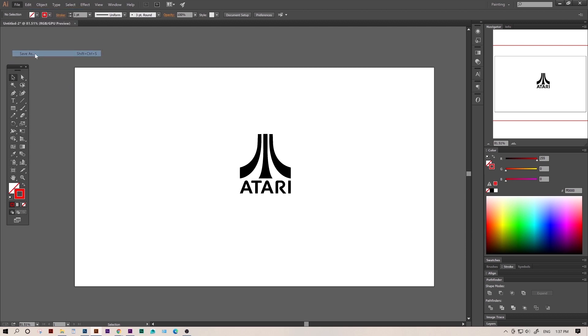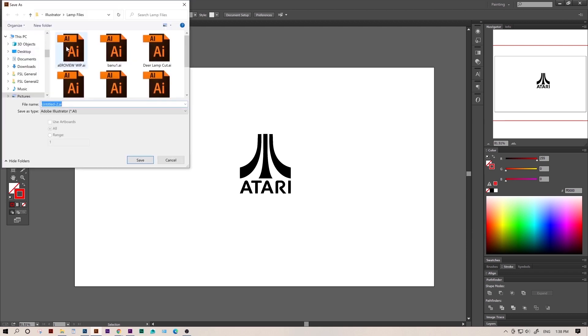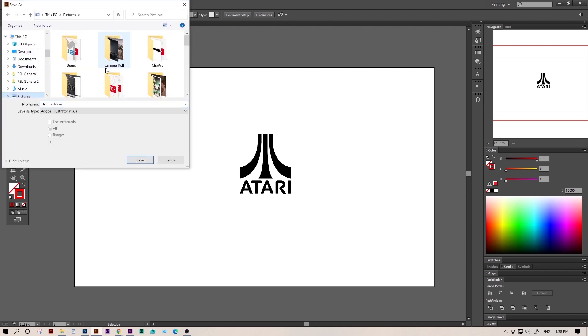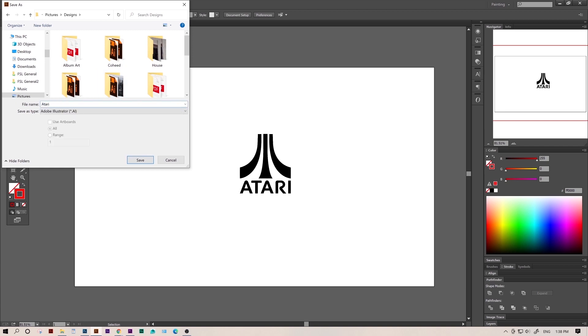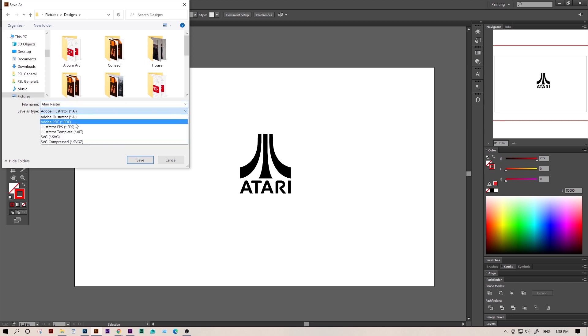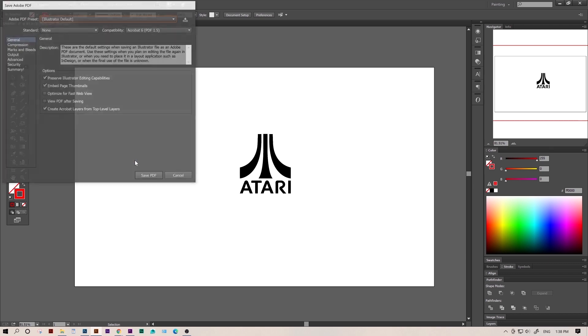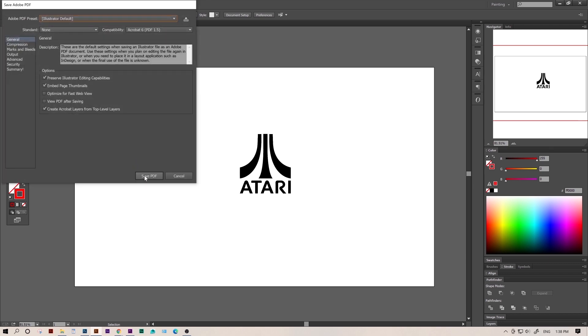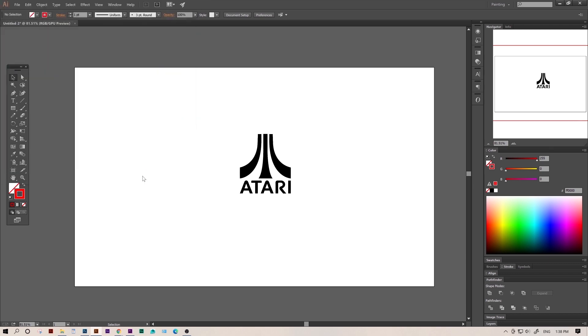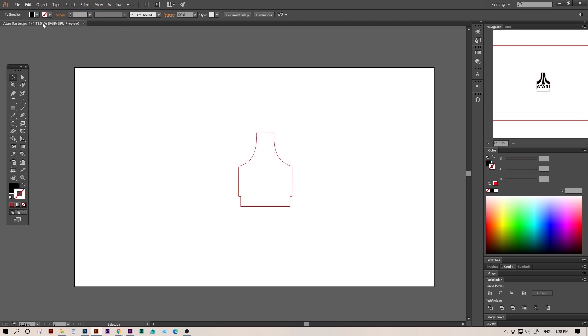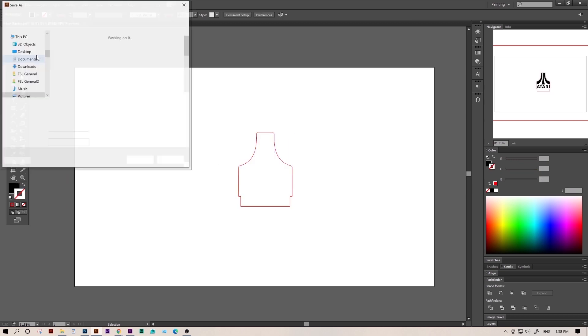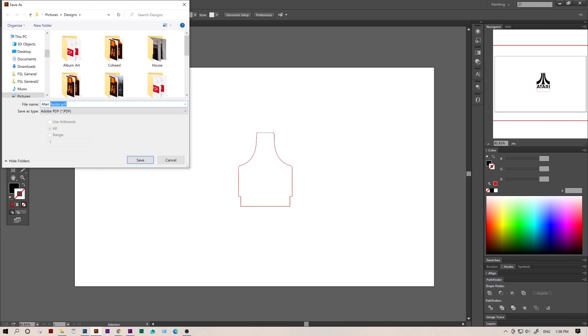First, I'm going to save two separate files, one for the cut and one for the engraving. This is pretty straightforward. We'll select our outline and delete it, and then save just our logo. We're going to save as a PDF because RE3 works really well with PDFs. After that, we'll hit Ctrl-Z and do the same for the outlines. We'll delete the logo and save just our cut line.